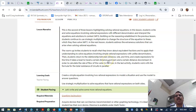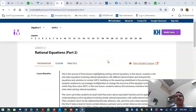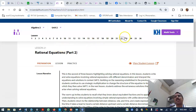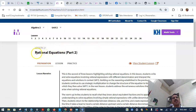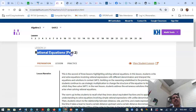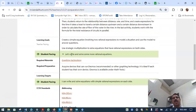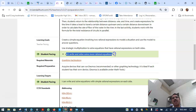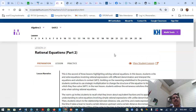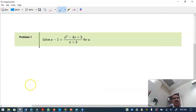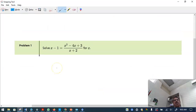This is a continuation of lesson 20 from last time. This is lesson 21, which covers the same topic — rational equations. That means we need to write and solve rational equations. Let's go directly to the practice problems.